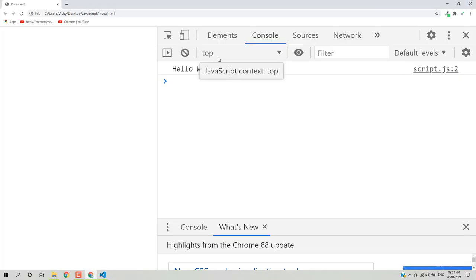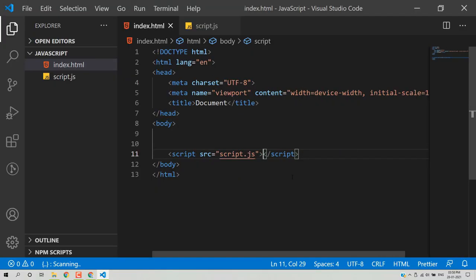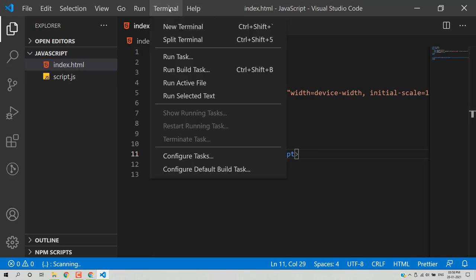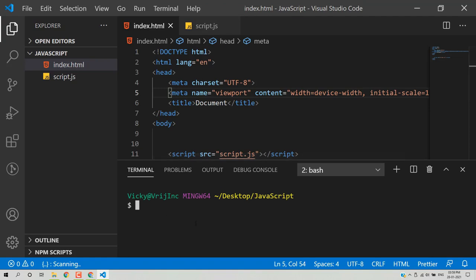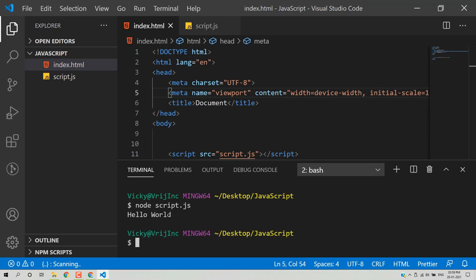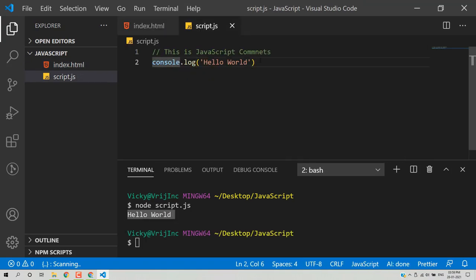Reload the page — it's working properly. As mentioned earlier, you can run your JavaScript file in the browser or outside the browser with Node.js. I have Node.js already installed. In VS Code, open the terminal and type 'node script.js' — the file name. It will return 'hello world' as we have written in the code.